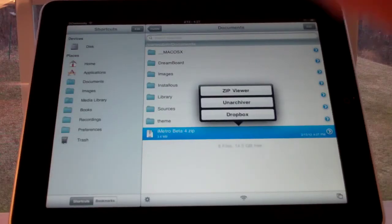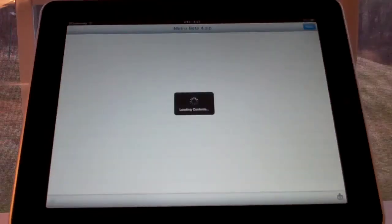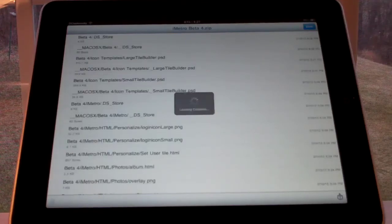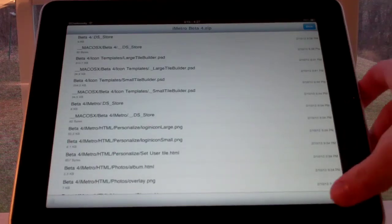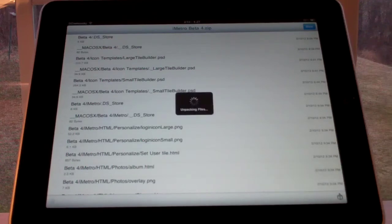So it should open in iFile. And then you click Zip Viewer. Let it load up. And then on the bottom right here you click Extract All Files.